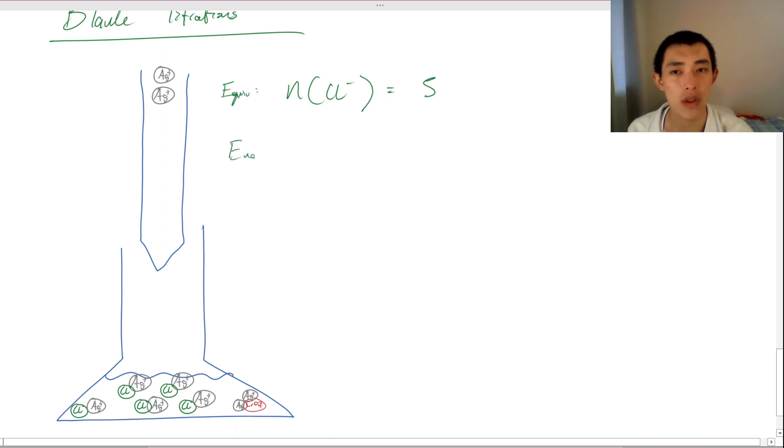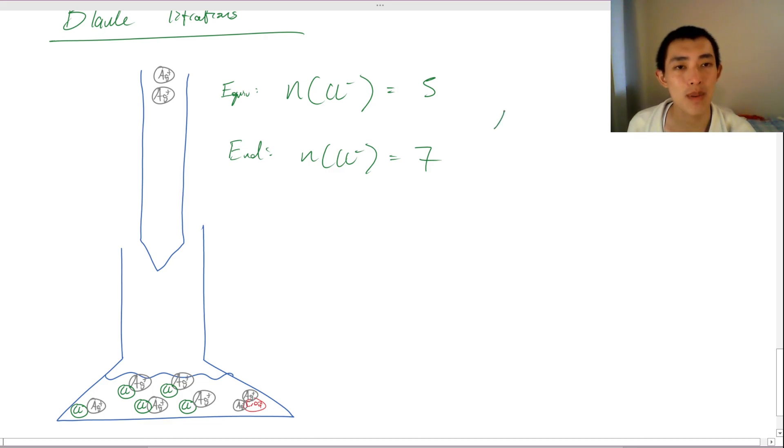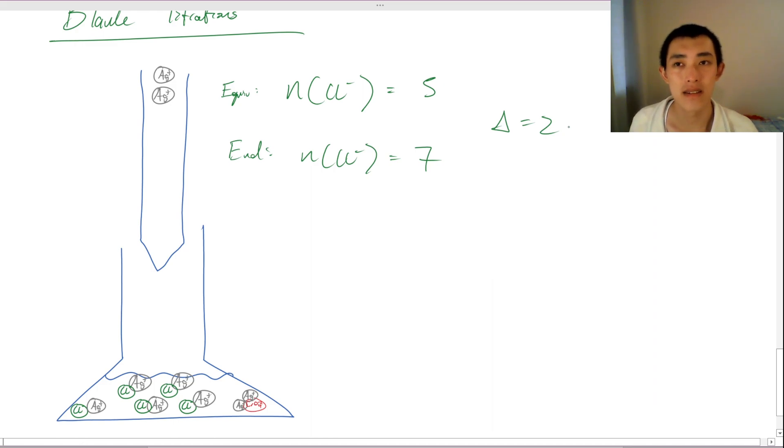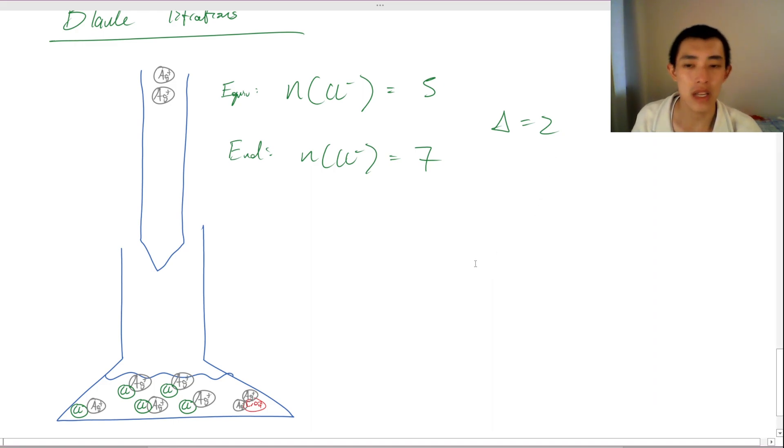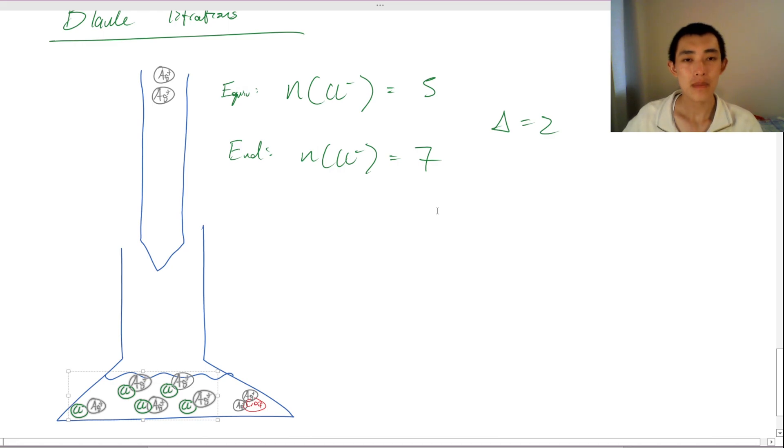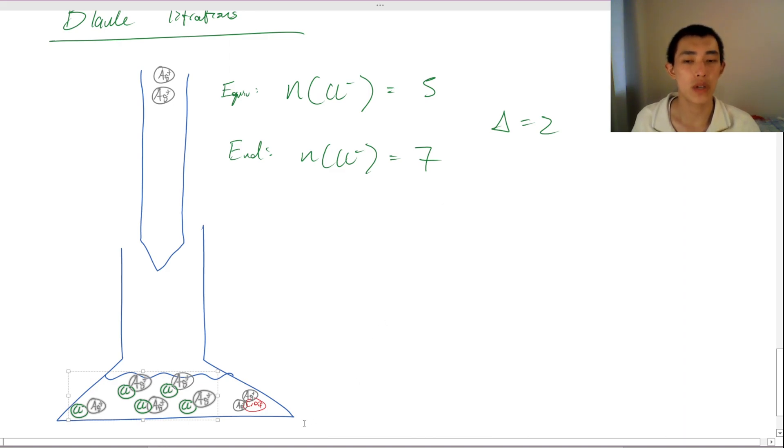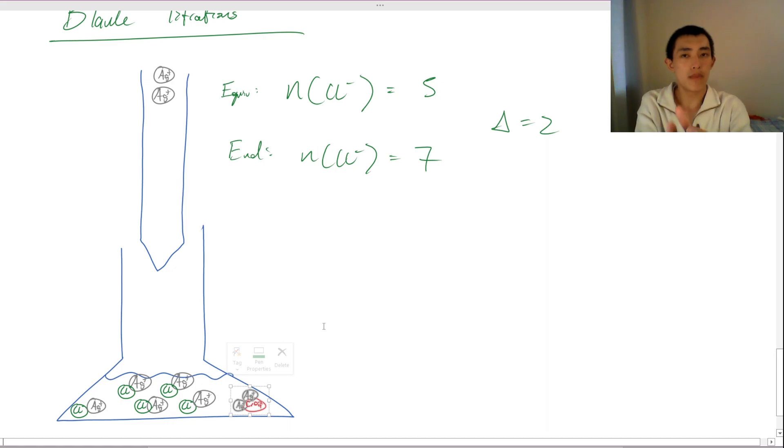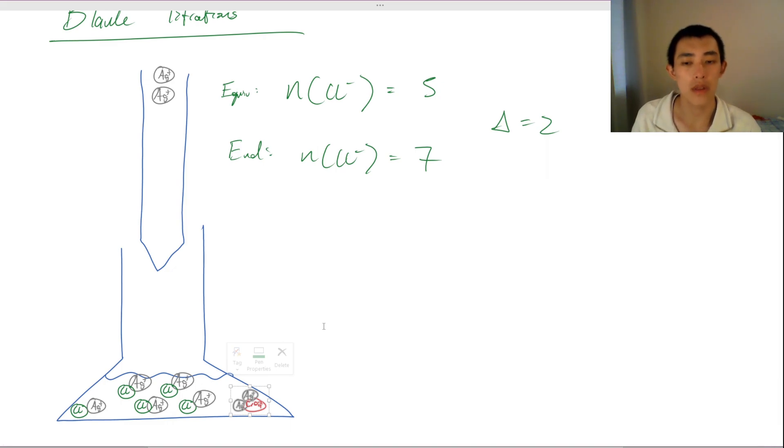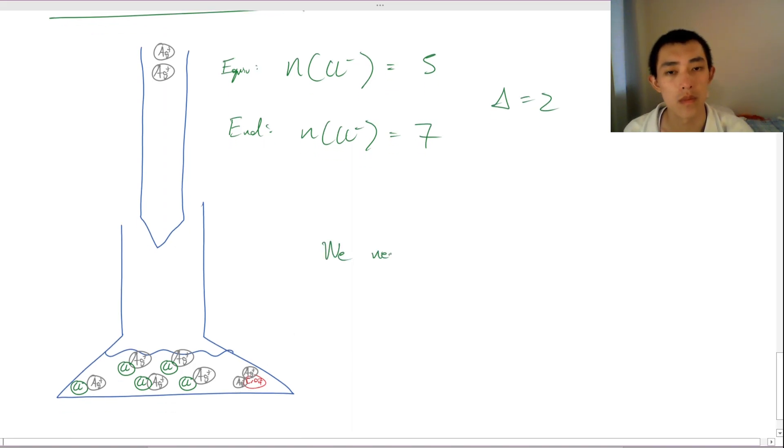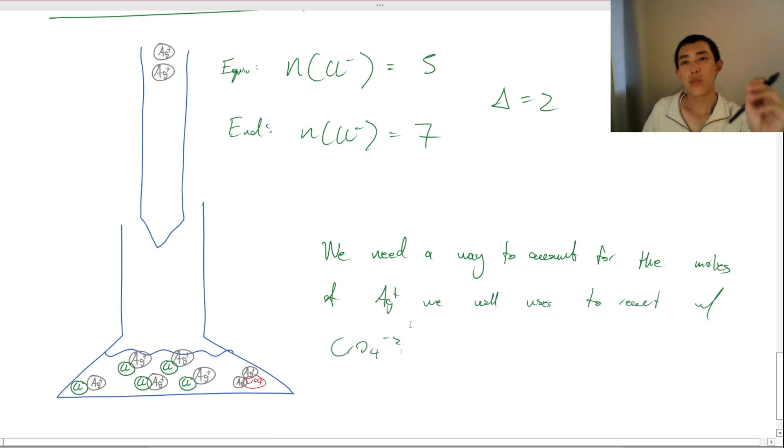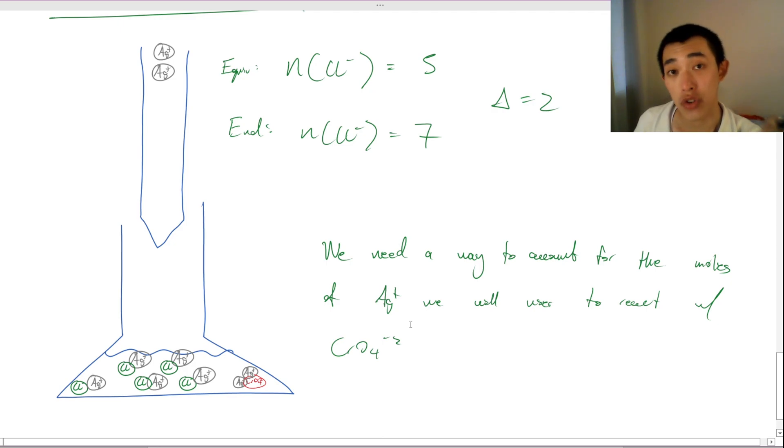At the end point though, the end point, you actually say, oh, the moles of chlorine is actually equal to seven. There's this discrepancy. There's this discrepancy of two and that's bad. I mean, it's not this bad in real life because you have more than five atoms of chlorine, but just as an example, we can see that it can be quite bad. So what this actually means is that we need to have a better way to account for the silver atoms that we're going to be using to react with the chromate.